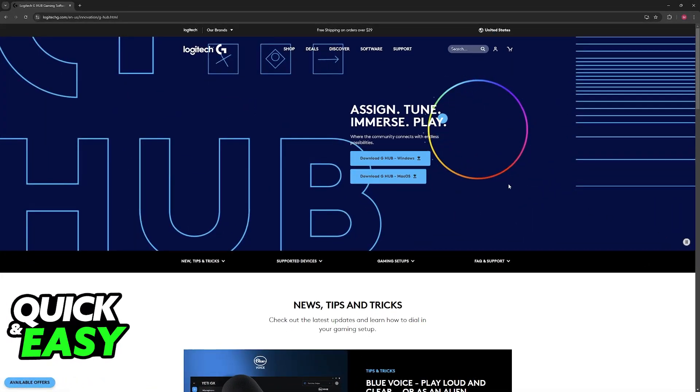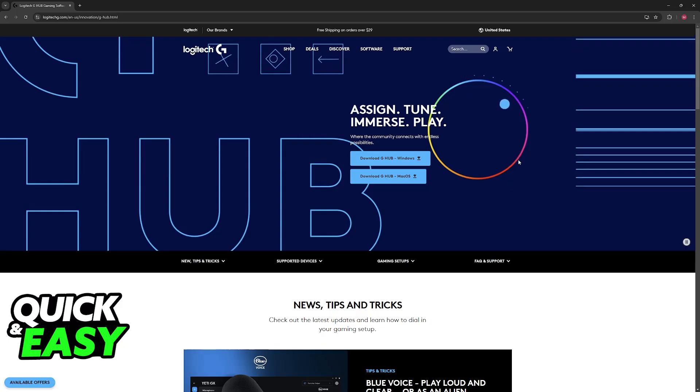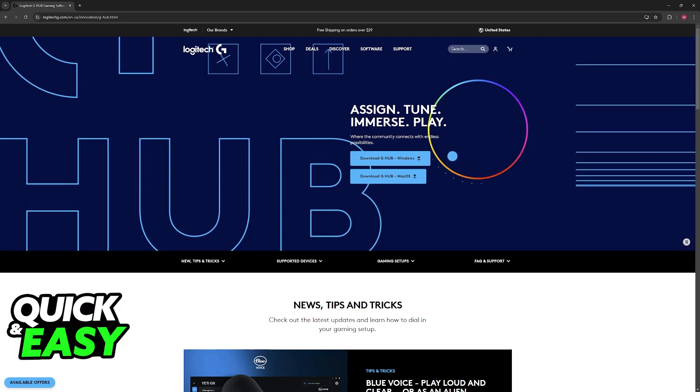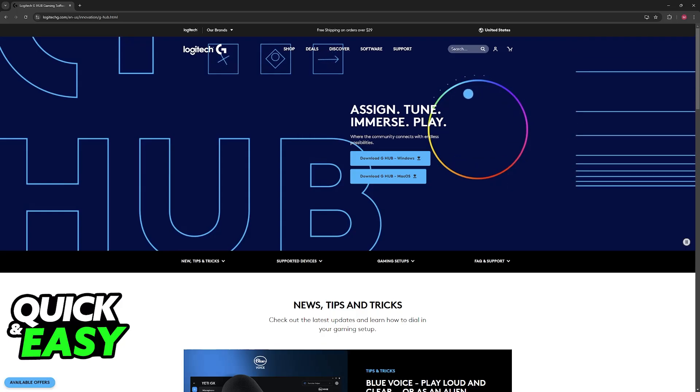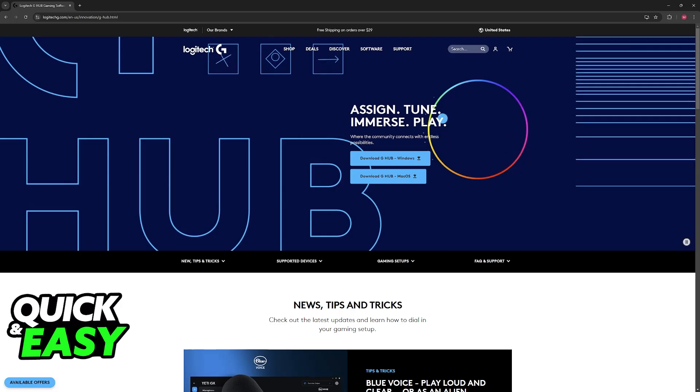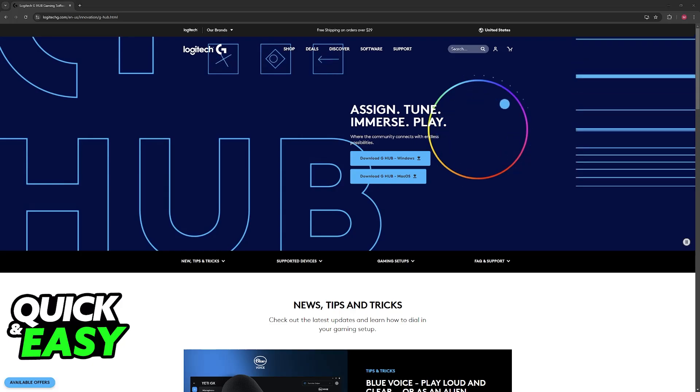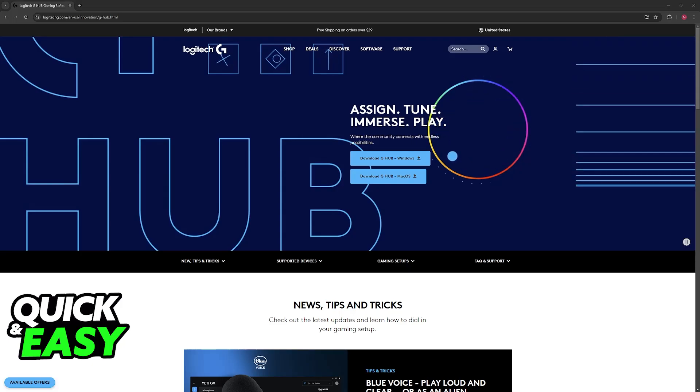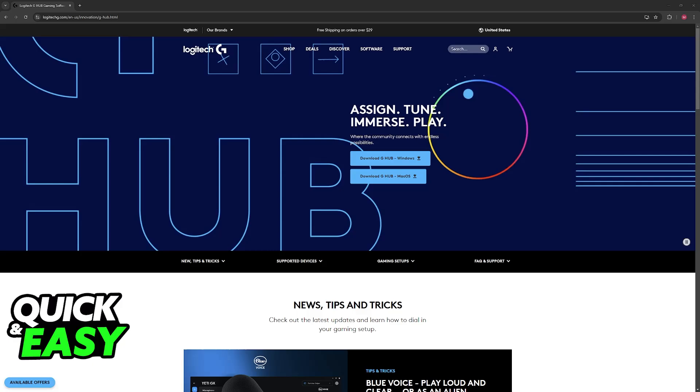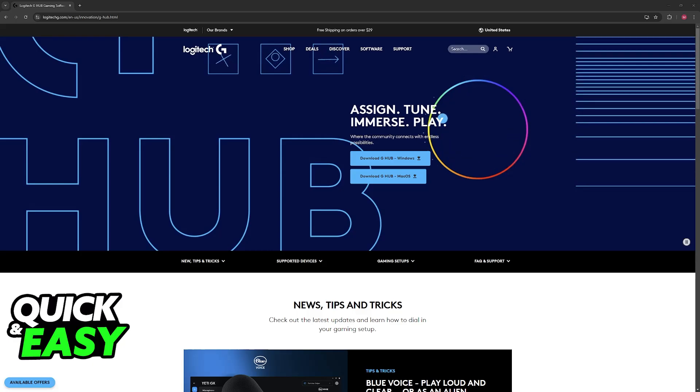If you look at the mouse itself, there's a button right underneath the scroll wheel where you can change the DPI. Every time you press that button, you'll see lights flash on the mouse indicating you've set it to a different DPI setting, making it faster or slower.